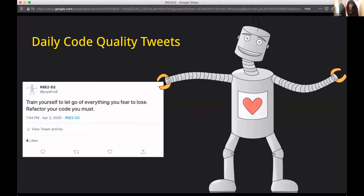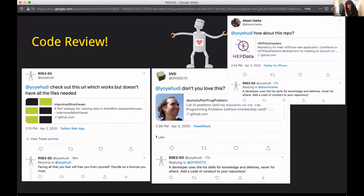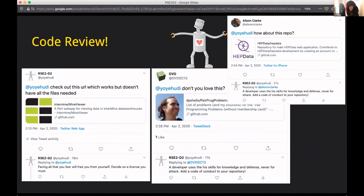Another example of what our bot can do — and these are all real-world examples done programmatically. If you tweet a GitHub repository to the bot (which is actually my Twitter account, as you may have noticed), it will check for the existence of some basic files that should be present in every GitHub repository. On the left you can see where we shared a very old GitHub repository that doesn't have a license, and RSC2D2 kindly replies: 'Facing all your fear will free you from yourself.'